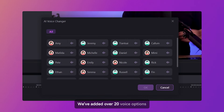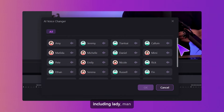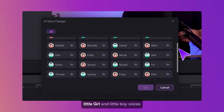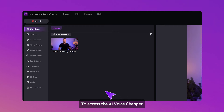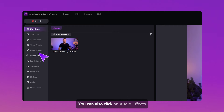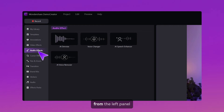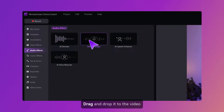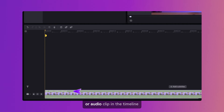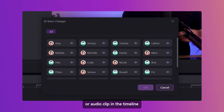We've added over 20 voice options, including lady, man, little girl, and little boy voices. To access the AI voice changer, you can also click on audio effects from the left panel. Then you'll find the voice changer option there — drag and drop it to the video or audio clip in the timeline.